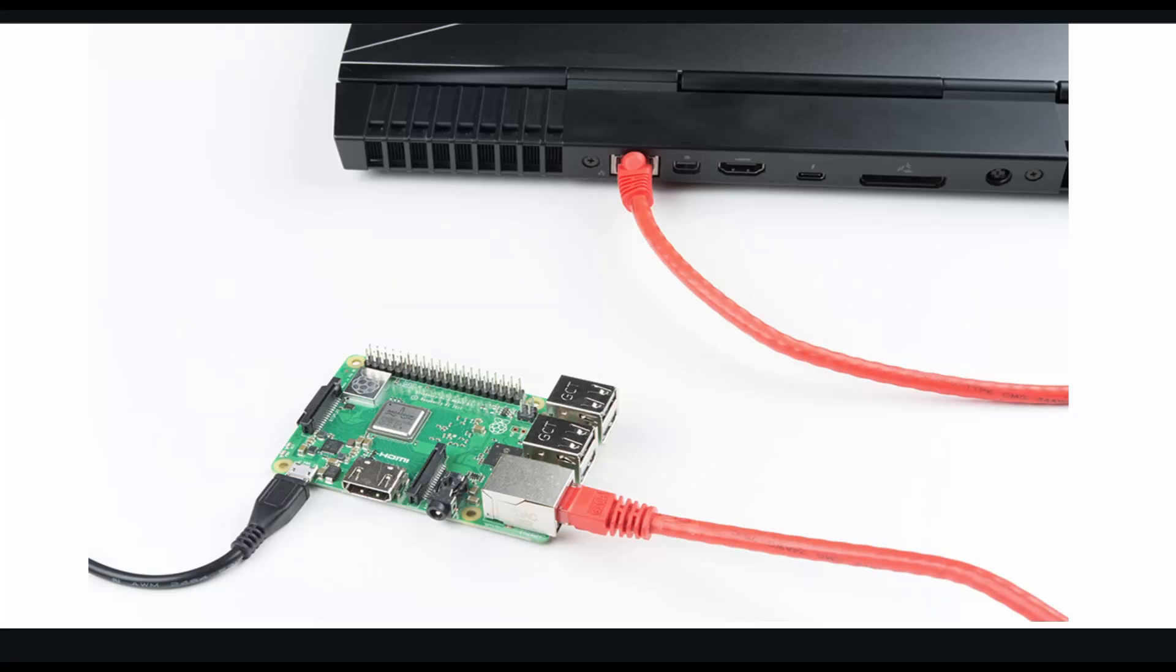In this video, we'll look into how to connect Raspberry Pi with Ethernet to share the laptop's Wi-Fi connection.